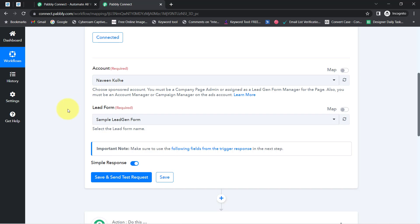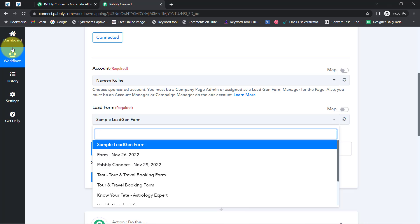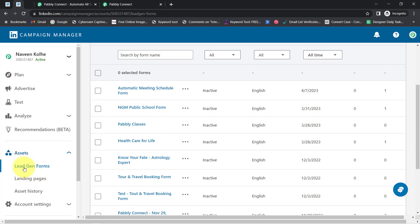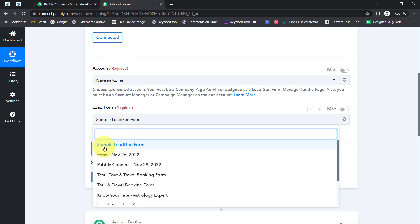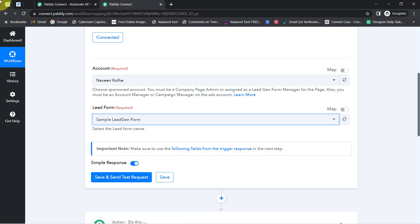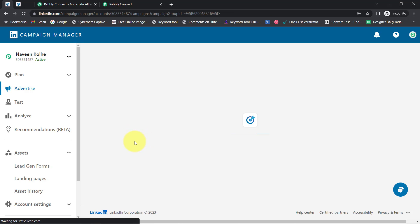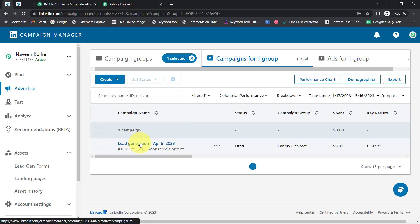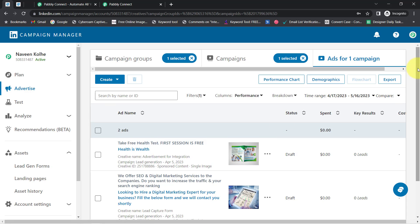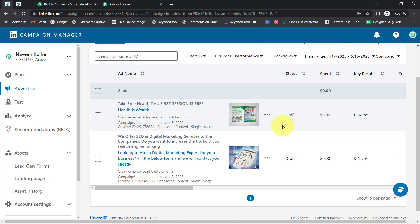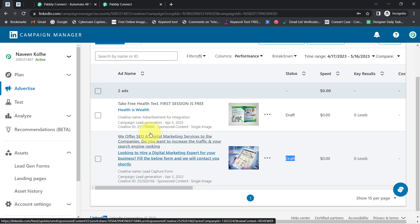Here you can notice whatever accounts are available inside my LinkedIn account are now visible. I am going to work in the Naveen Kole account. In the lead form section, I can see the various lead generation forms I have created, and I am going to select this 'Sample Lead Generation Form.' I will take you to the advertise section, where you will notice a campaign group named 'Pably Connect,' with a campaign called 'Lead Generation.'